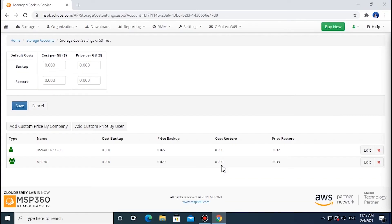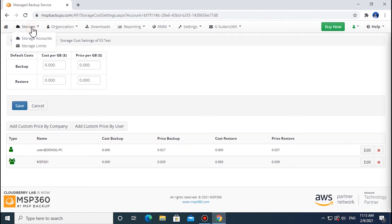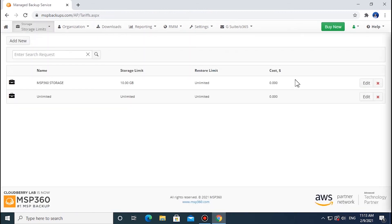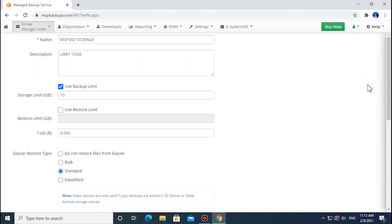With the Storage Limits tool in MSP360 Managed Backup, you can specify storage and restore packages at a fixed price. This instrument is helpful if you sell storage packages and want to limit volumes, so users can't go over budget and overspend on storage space. To use this feature, go to the Storage tab and then select Storage Limits. Check the Use Backup Limit box and specify the storage space per package. Once the limit is exceeded by the user, their backups will be paused until the backup volumes are reduced or additional storage space is purchased.